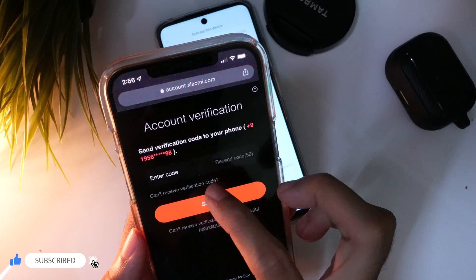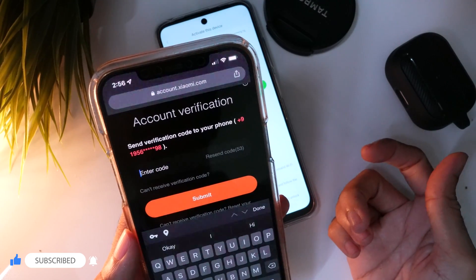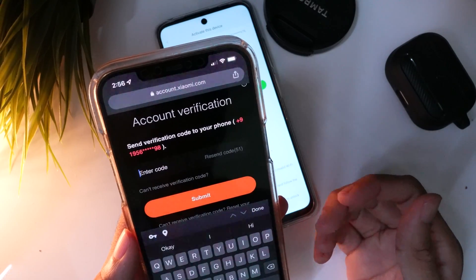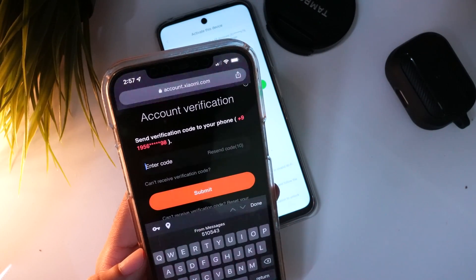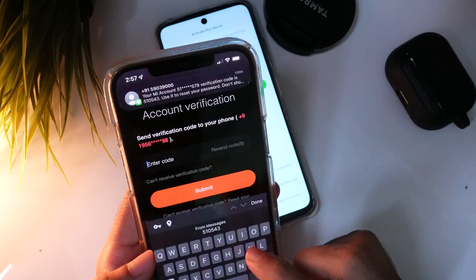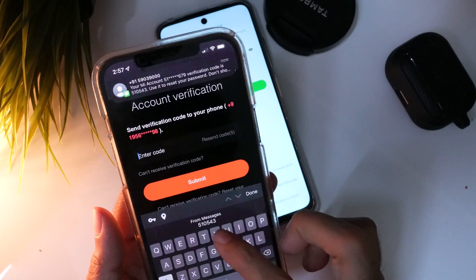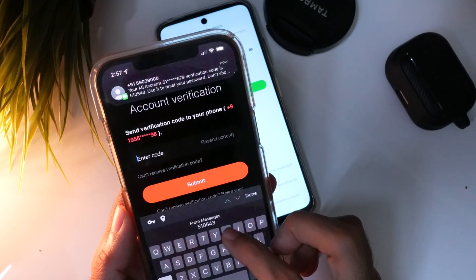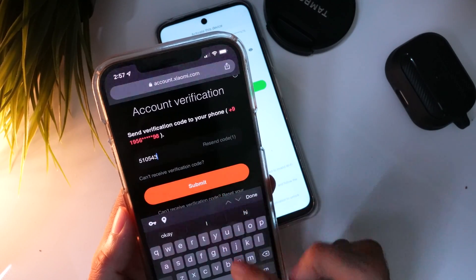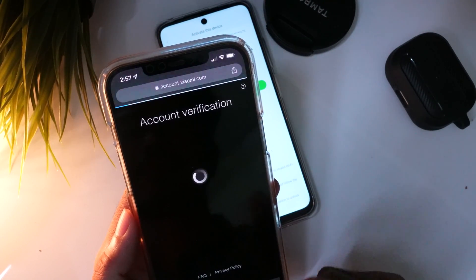Once you enter the number and tap reset, it will ask for the OTP you may have received on your device. Wait a few seconds until you receive it. If you have received it, you can copy-paste or enter the OTP manually on your phone. Now press enter to reset your forgotten Xiaomi account password.